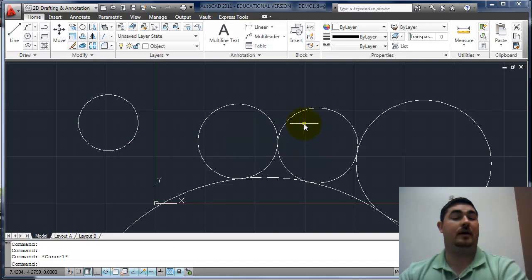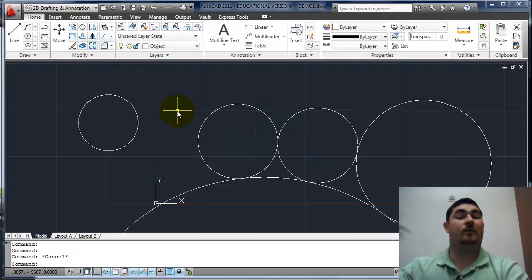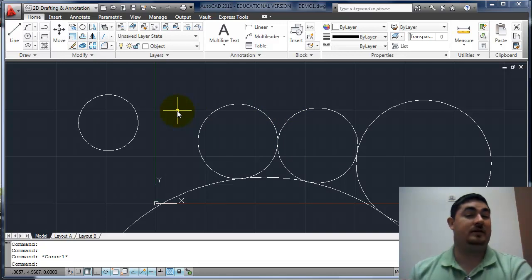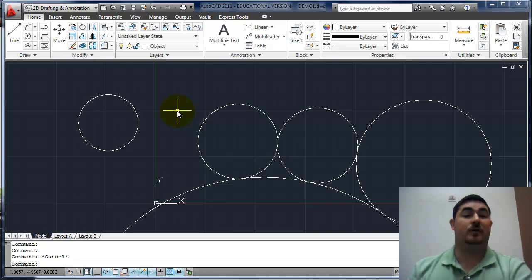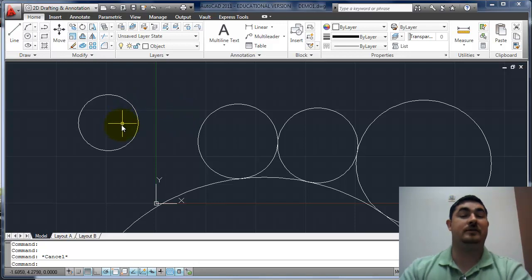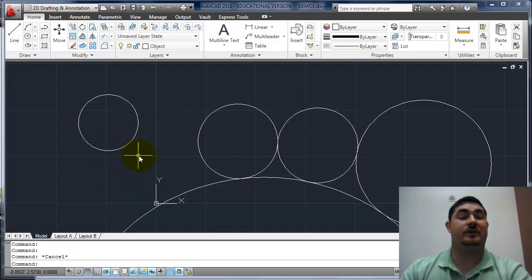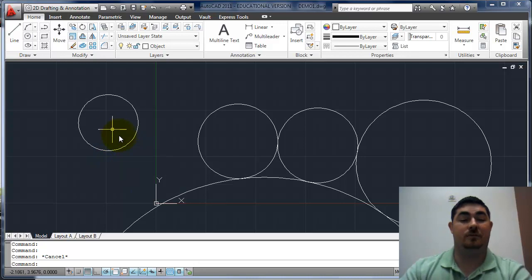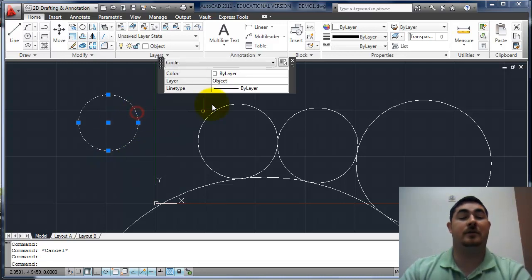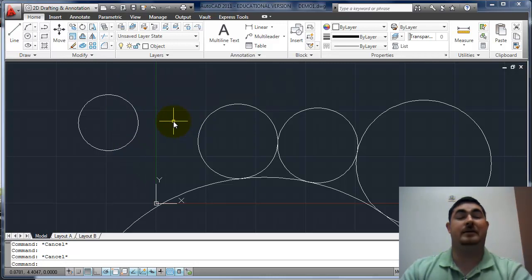And we don't want to hit enter because enter would have redone whatever our last command was. And if our last command had been erase or undo, then we'd have some problems going on with our part disappearing or undoing that change we had just done to it. Usually if you're just picking on something and turning on these little blue dots, just hit escape to get out of that.